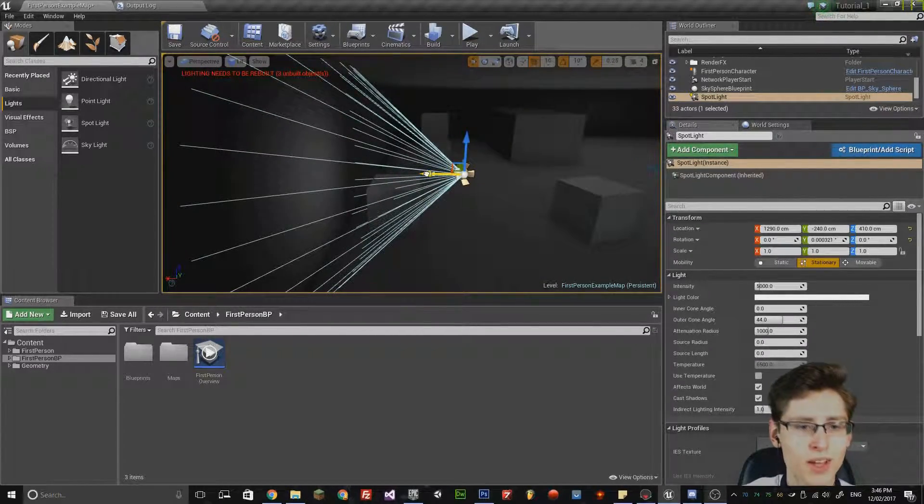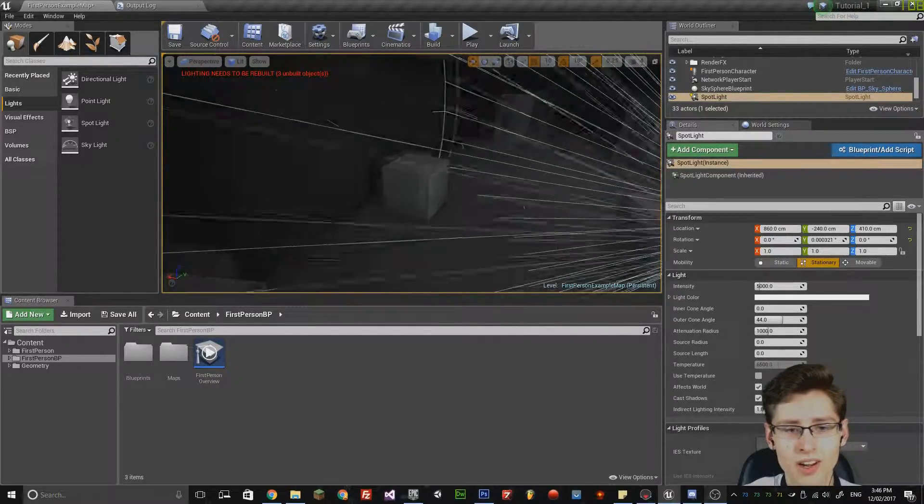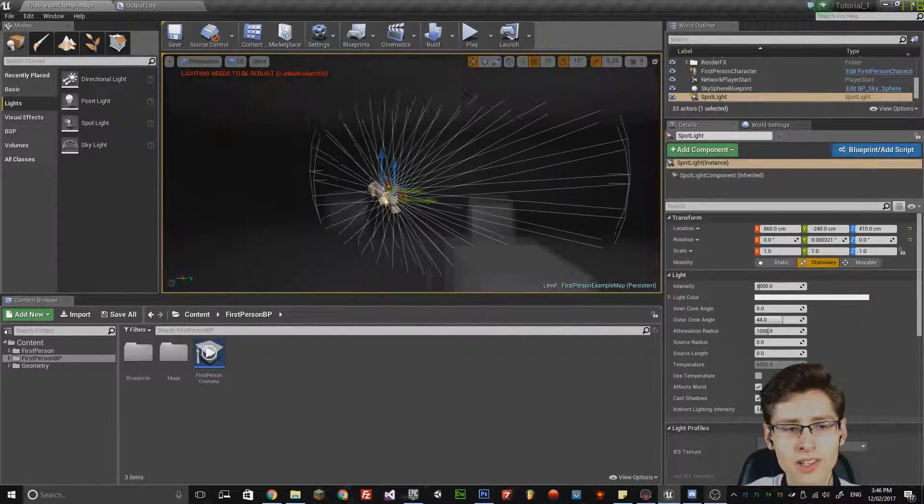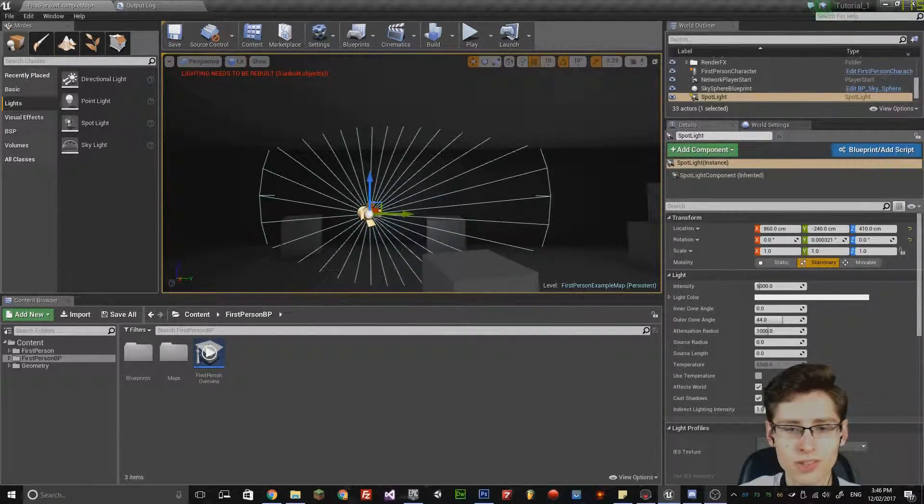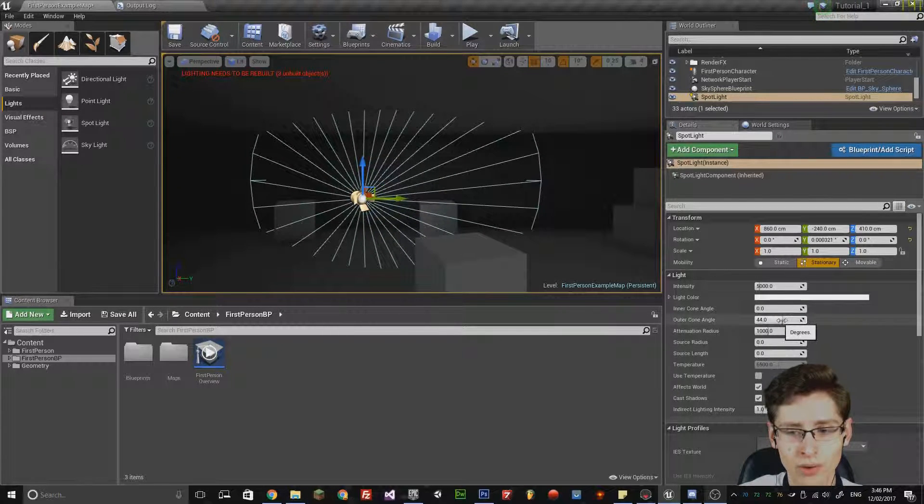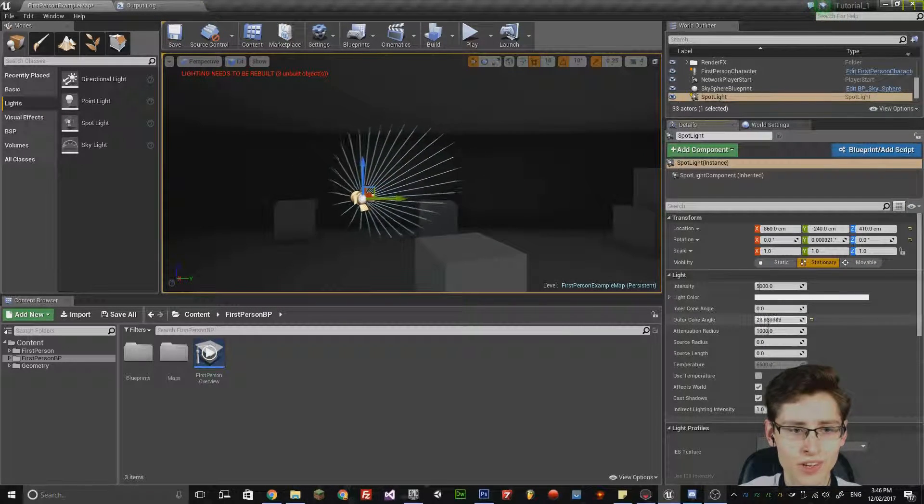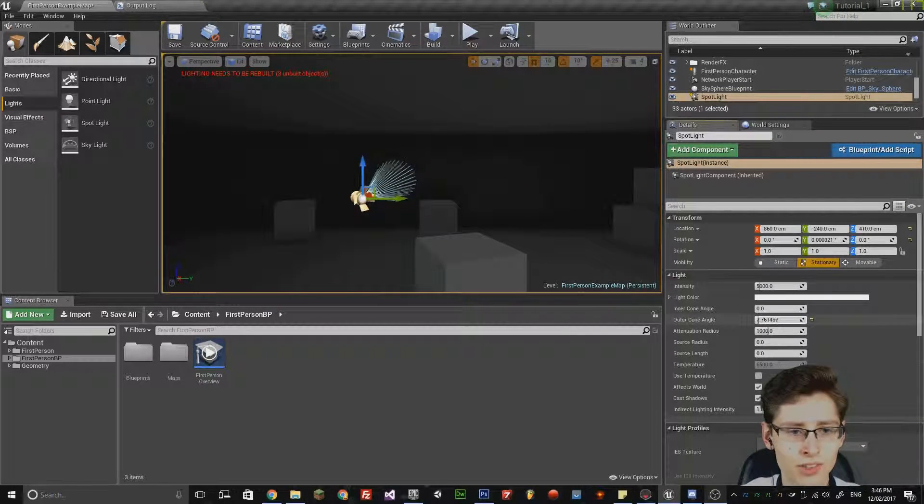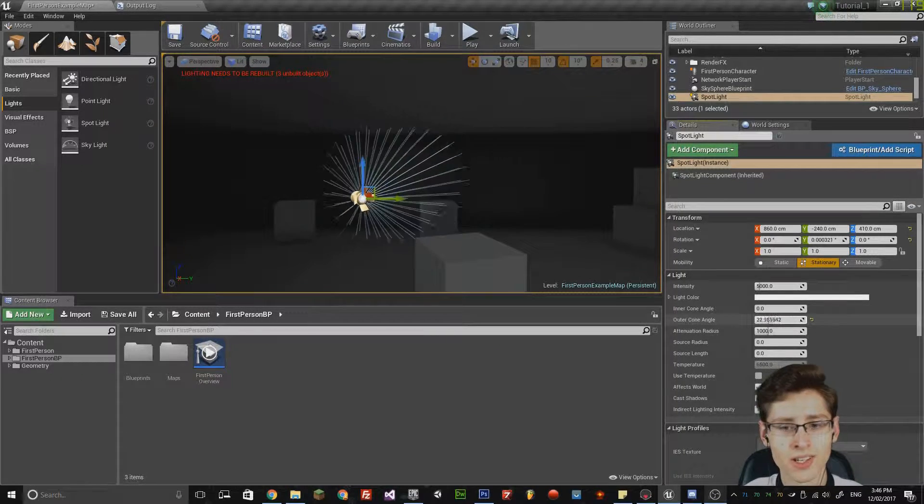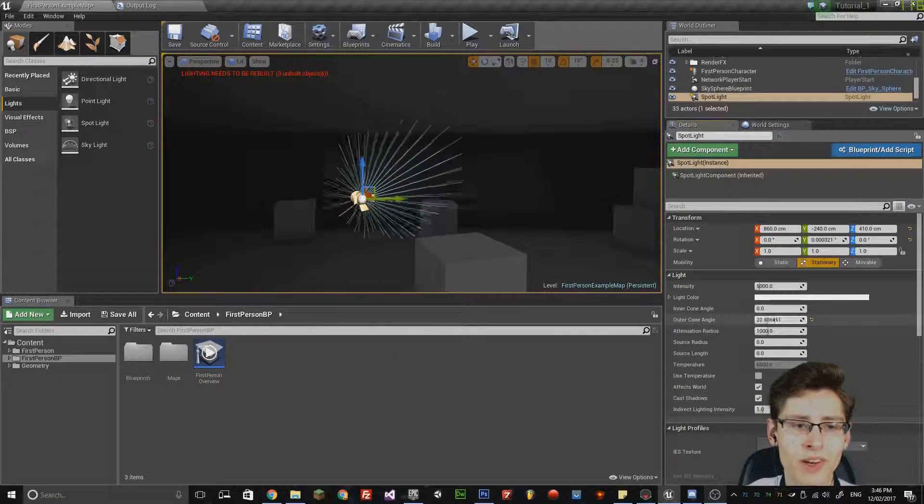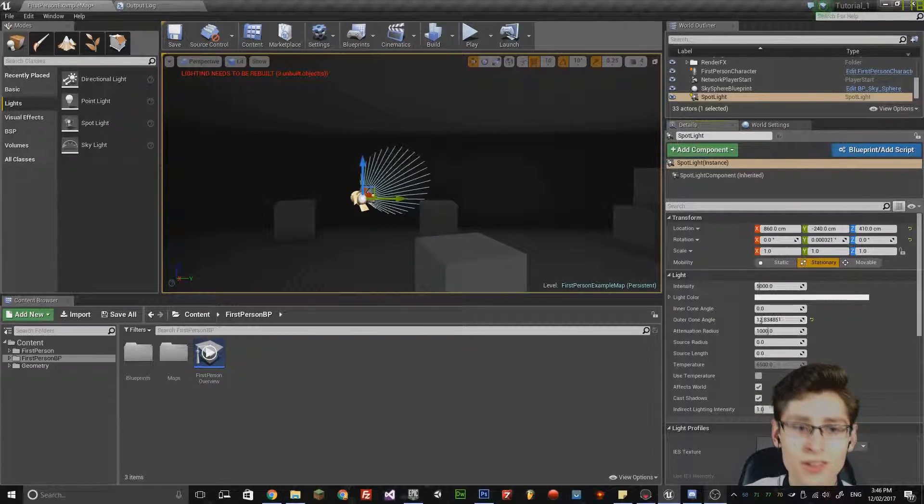Anything outside of it isn't affected. And I can actually change the angle of the cone by changing the outer cone angle. If I decrease that, notice how the radius of the cone is different. I can increase it and decrease it.